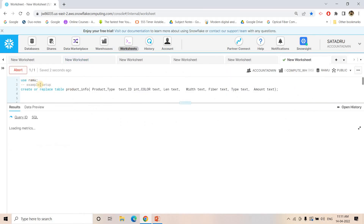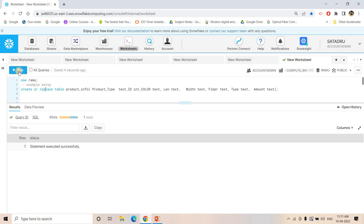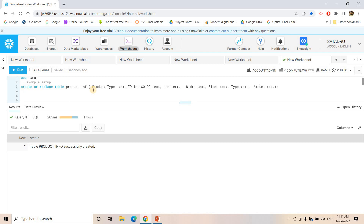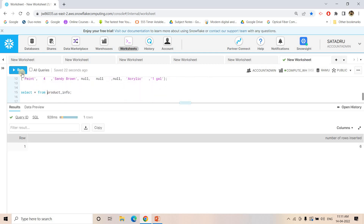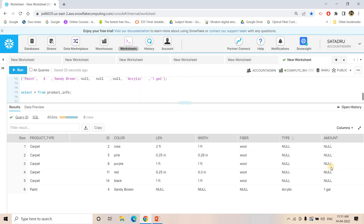I'll go to Snowflake and execute a query. I'm creating a product info table which has product type, color, length, width, fiber, type, and amount. If I run SELECT * FROM product_info, we see this table with a lot of null values, which doesn't look good. So we want to convert all these attributes — color, length, width, fiber, type, and amount — into rows as key-value pairs.